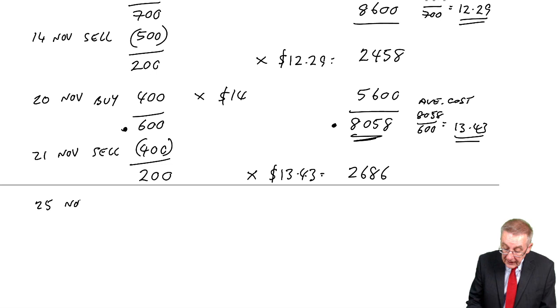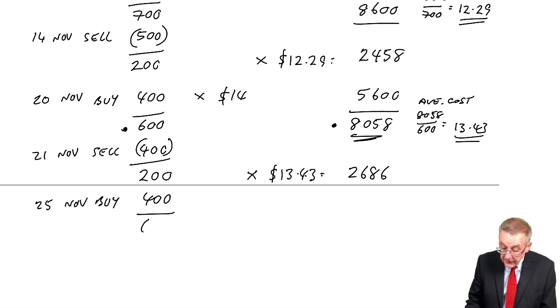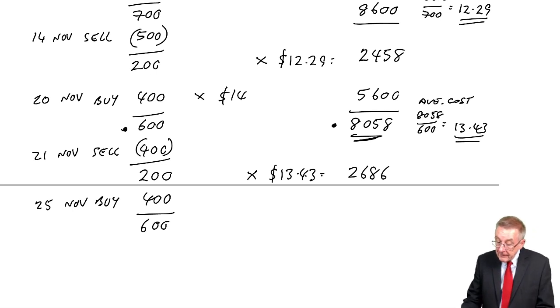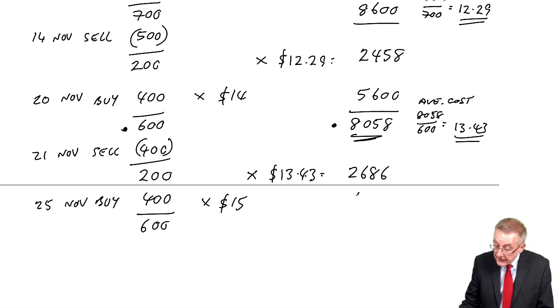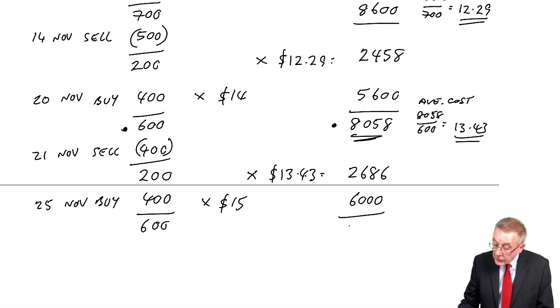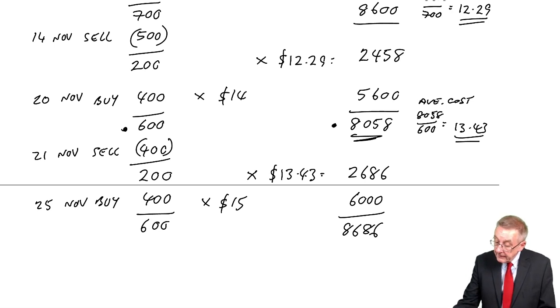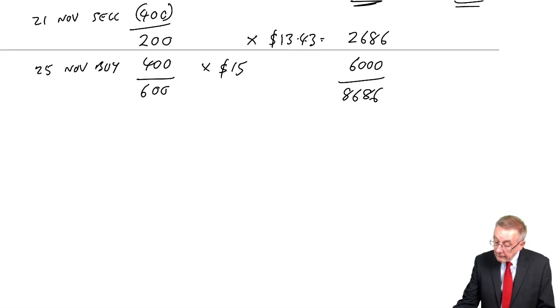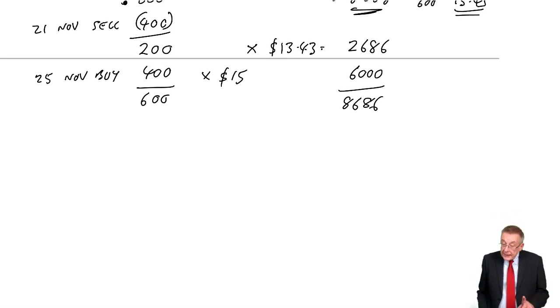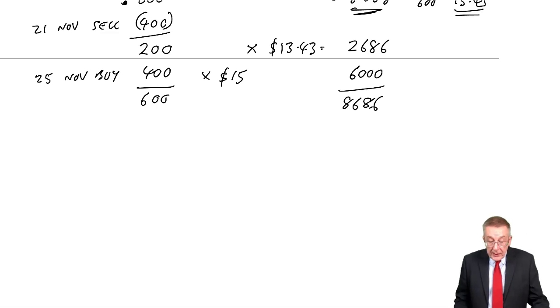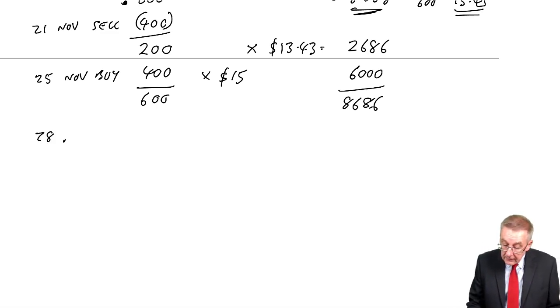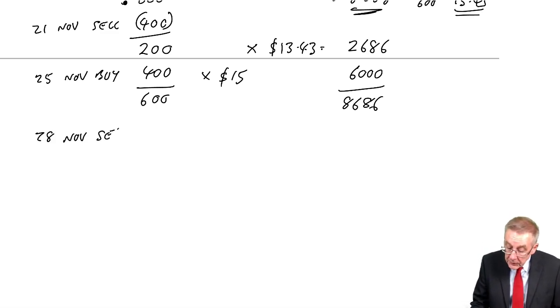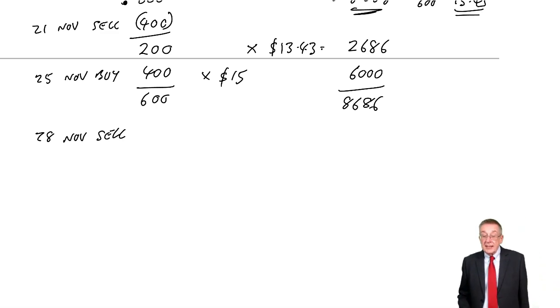Now, we're nearly there. If you think you're happy with what's happening, perhaps pause the lecture and finish it yourself, and then start again and check on me. But otherwise, let's finish it off. Next thing, 25th of November, we buy some. Well, buying, no problem. You just add them on. Buy 400, you have now 600. Those 400 cost $15. $6,000. Total cost, $8,686.